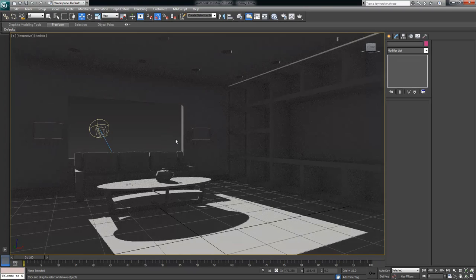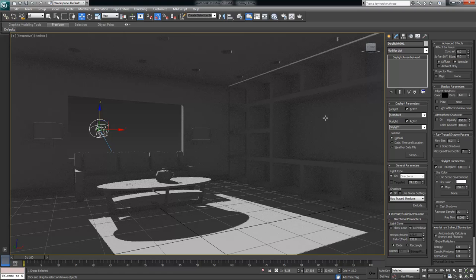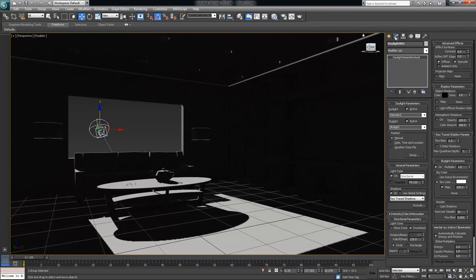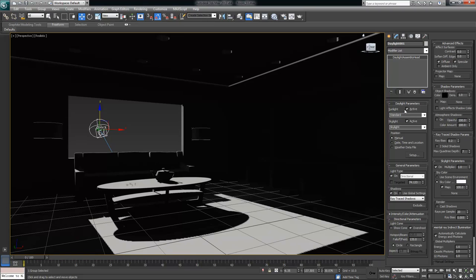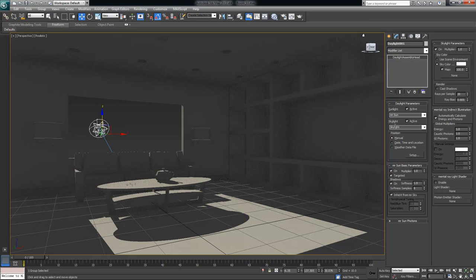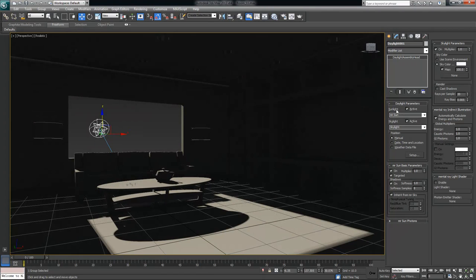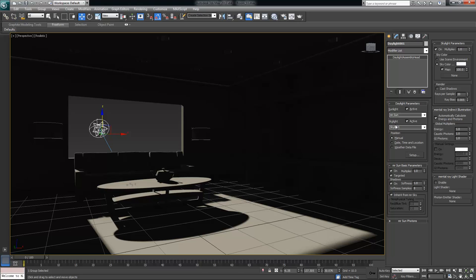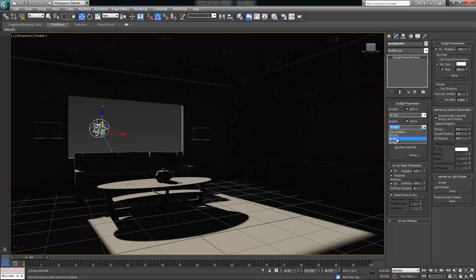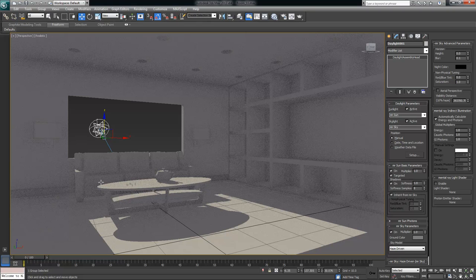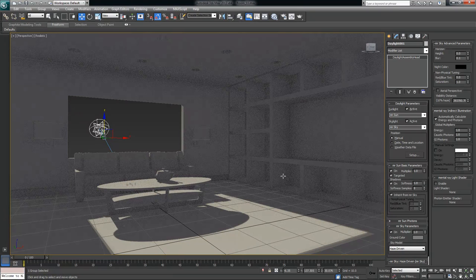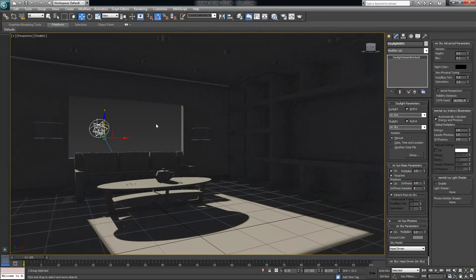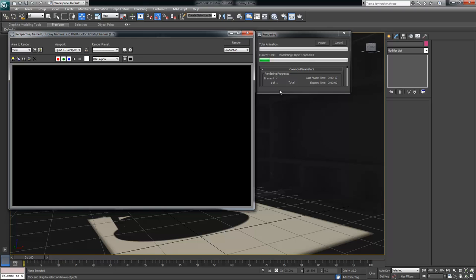Next I want to select my sunlight on my daylight system and go to the modifier tab. Under the sunlight tab I want to change it from Standard to MR Sun. You can see immediately that my room got a little bit brighter in the render preview viewport. I also want to change the skylight from the default Skylight to MR Sky, and when I do that my scene is going to get a little bit brighter still.